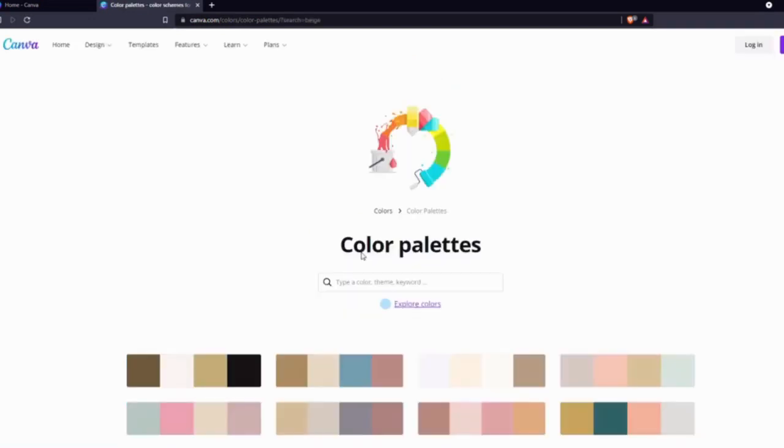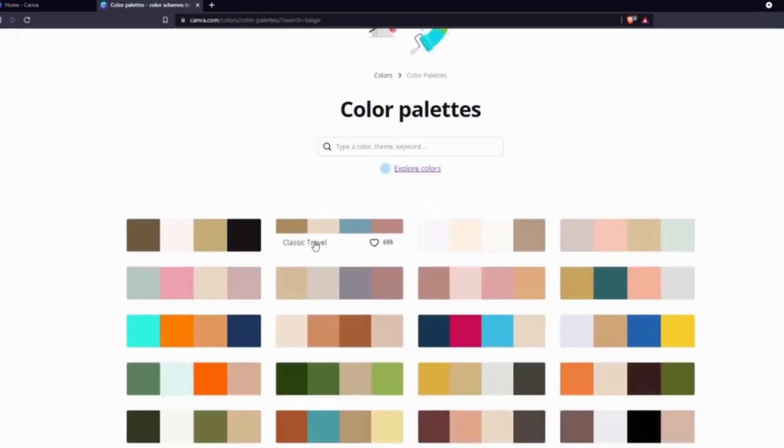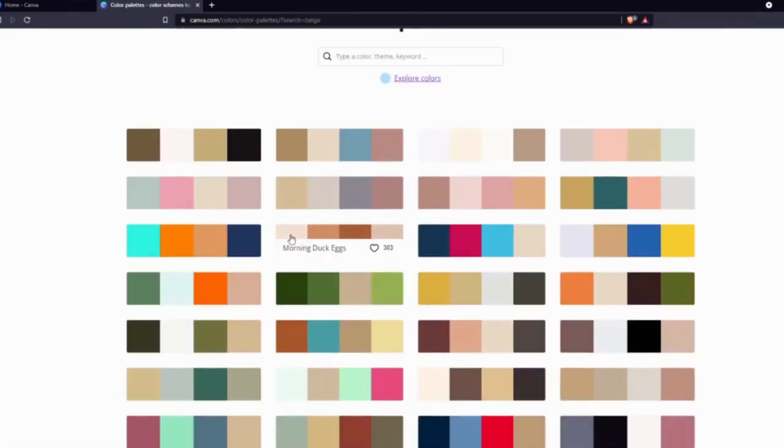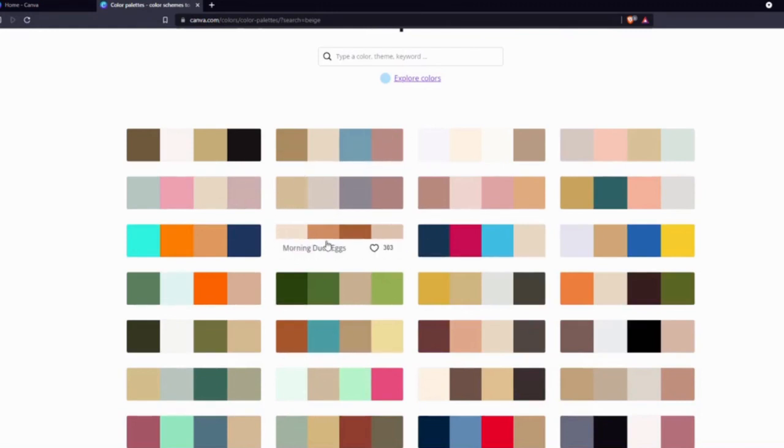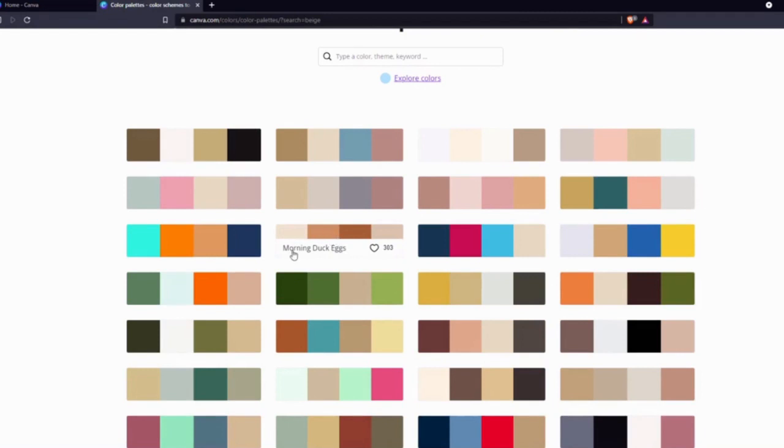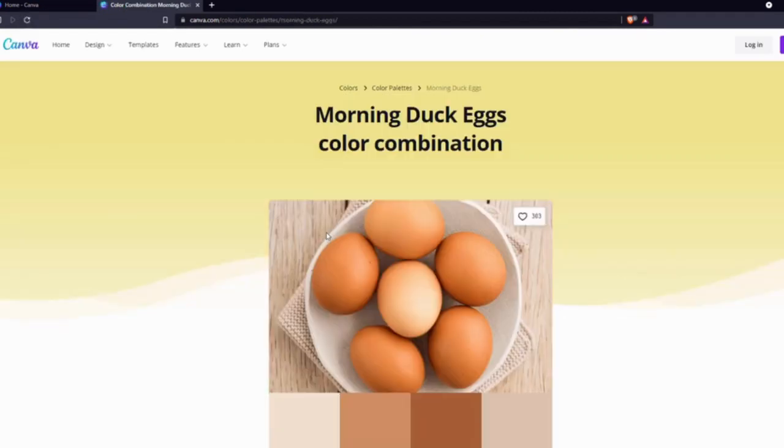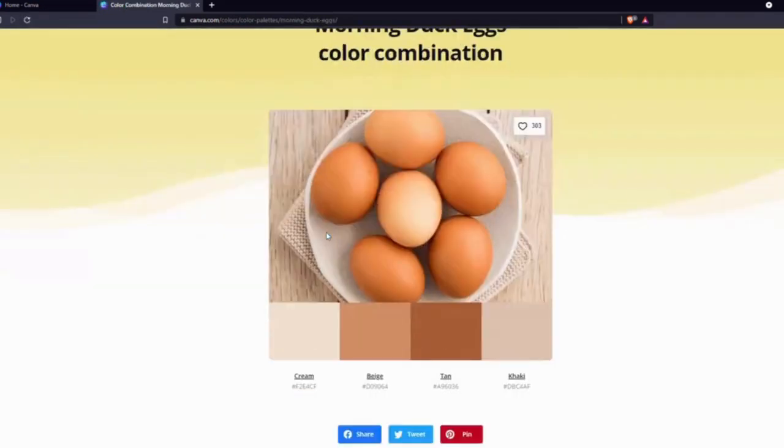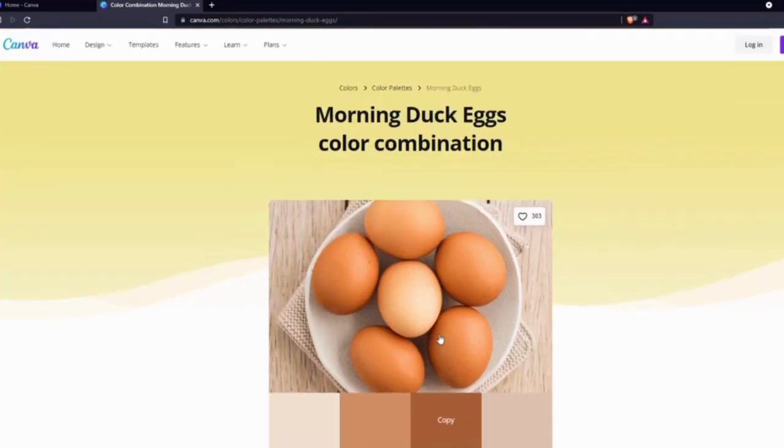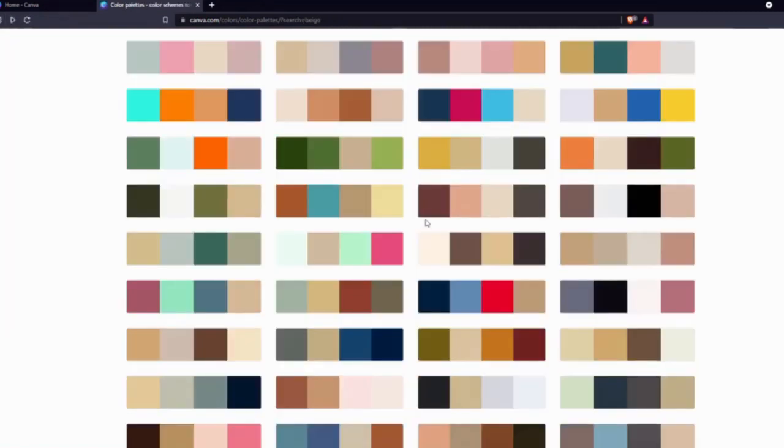As you can see, I've got different color palettes all related to beige. If I come over here to any palette, I can see the name of that palette. Let's click on that and you will see some image from where those colors are extracted. At the bottom you can see the colors with their hex code. I will go back and look for some other palettes.